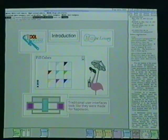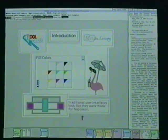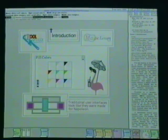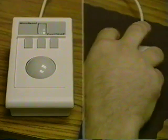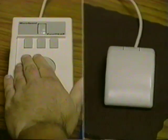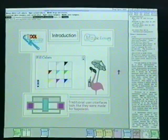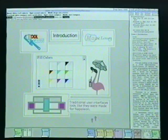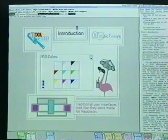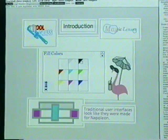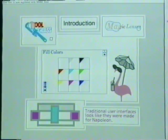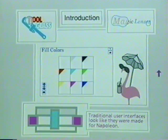You are looking at the screen of a Sun Microsystems SparkStation 10 running the CEDAR programming environment. The SparkStation is equipped with a mouse for the user's dominant hand and a track ball plus thumb wheel for the user's other hand. This region of the screen contains a simple window system that we will use to demonstrate two new user interface techniques: tool glass and magic lenses.